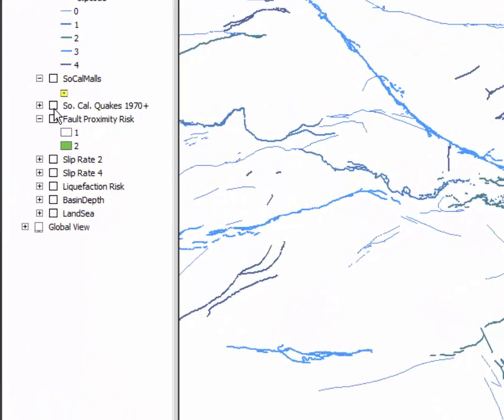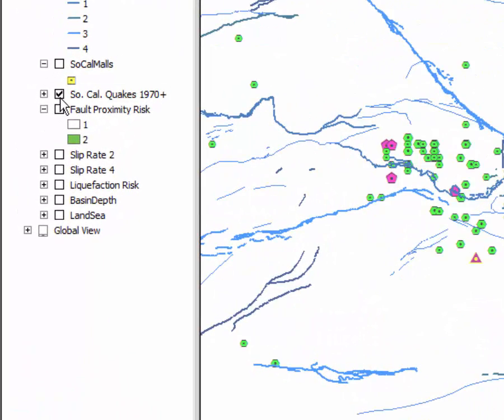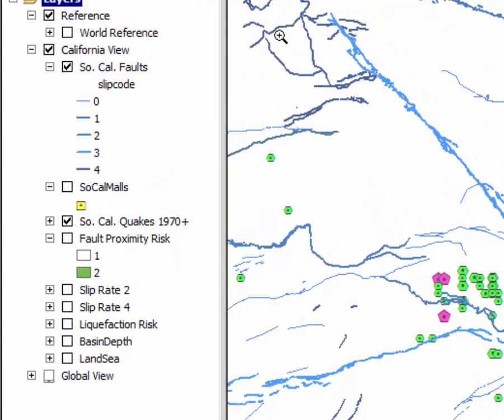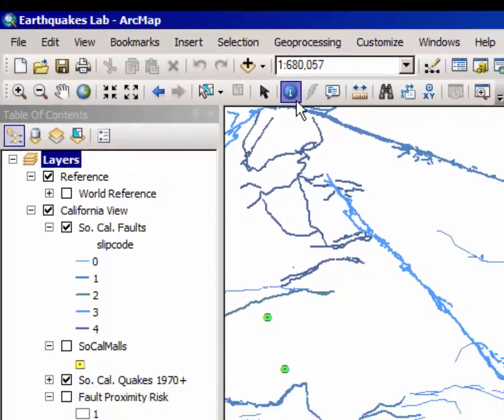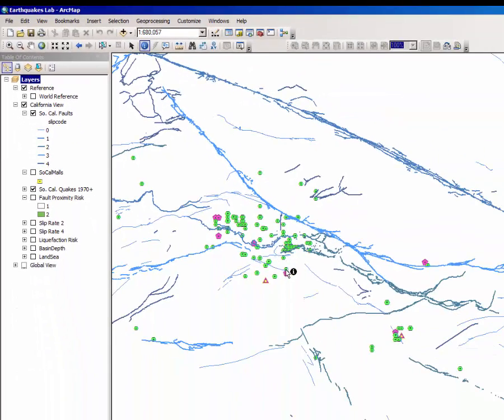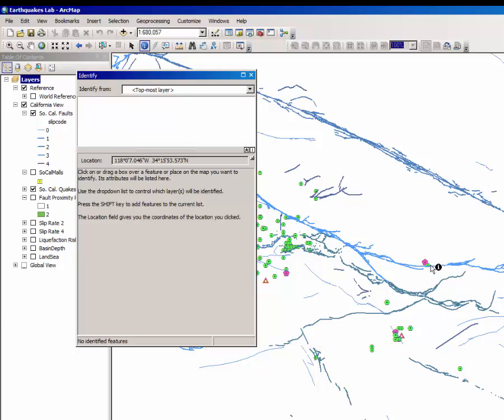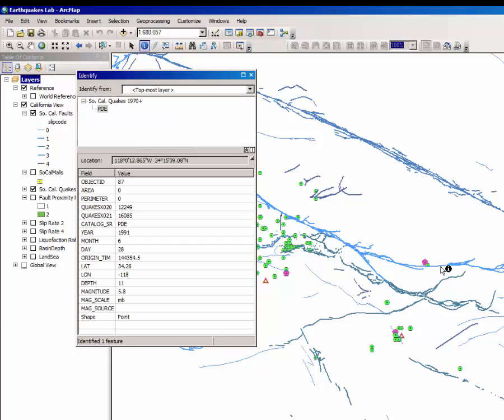You can turn on and off some of the layers. Here are the major earthquakes since 1970, and you can click on them to get a little bit of information about them and the faults that they're associated with.